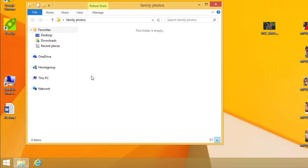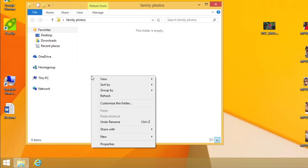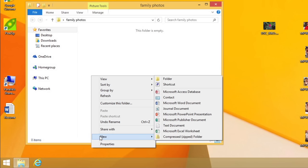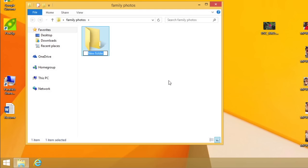Just right-click, select New, Folder, then give the folder a name.